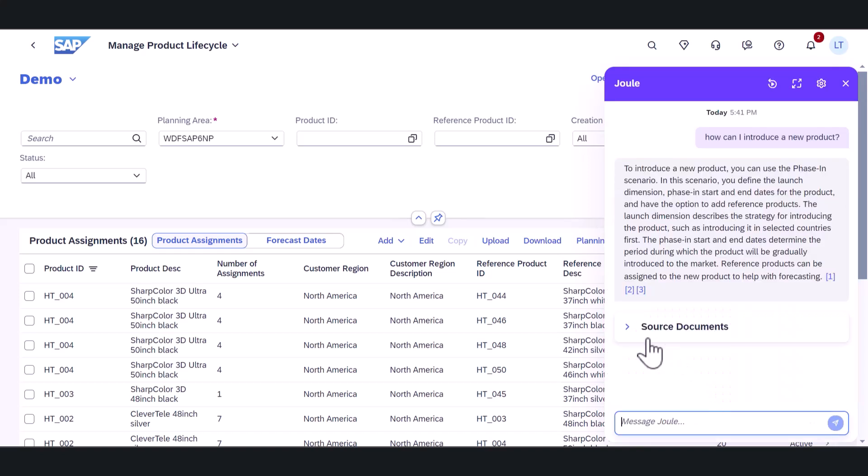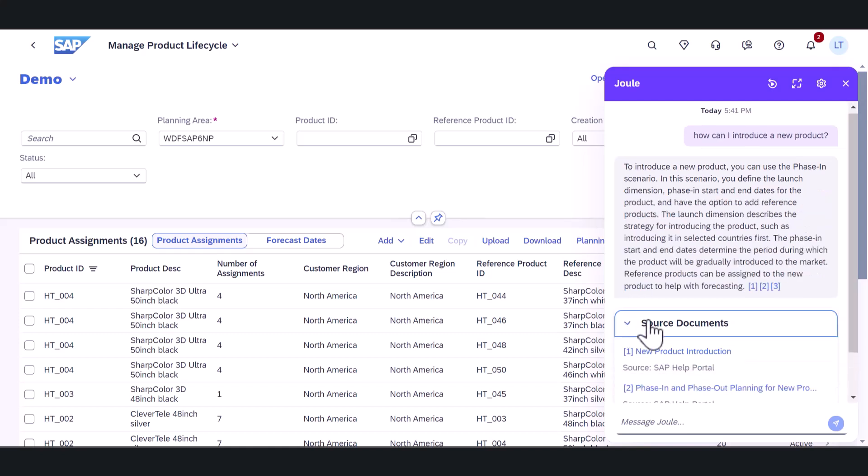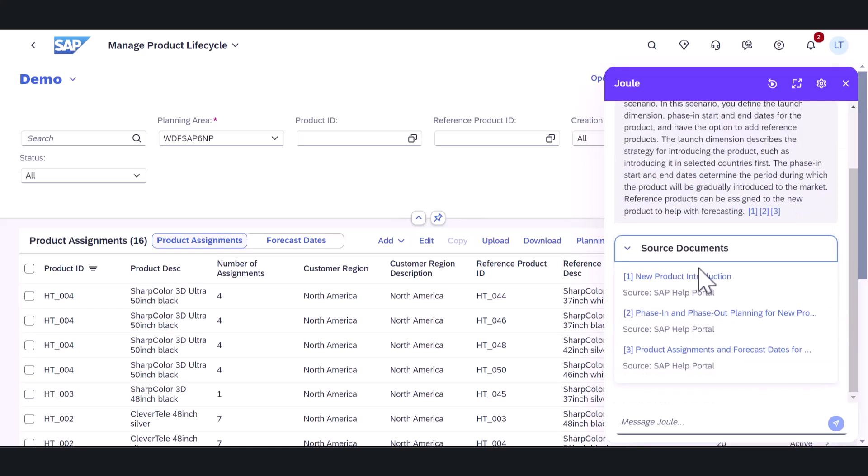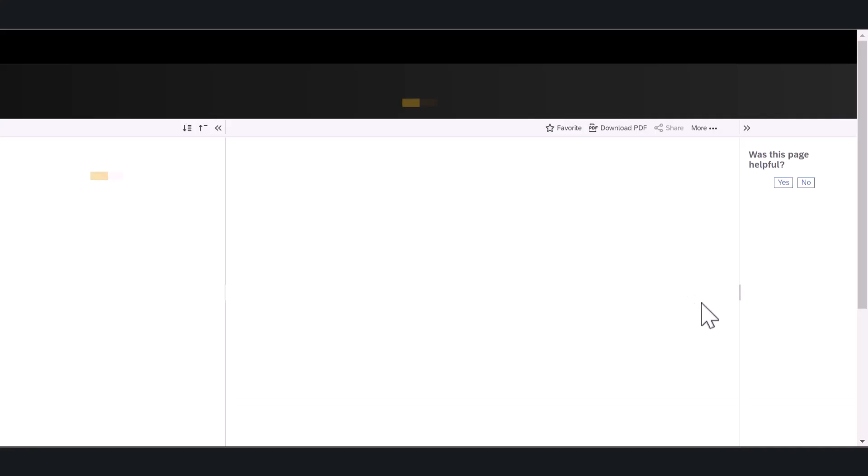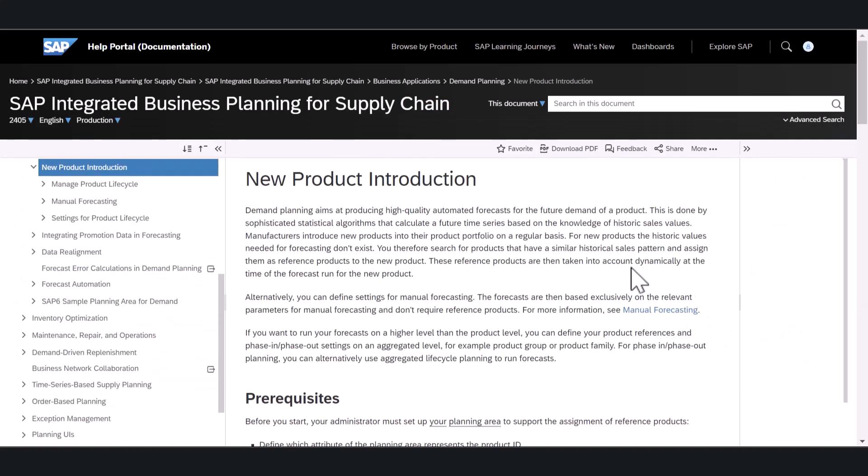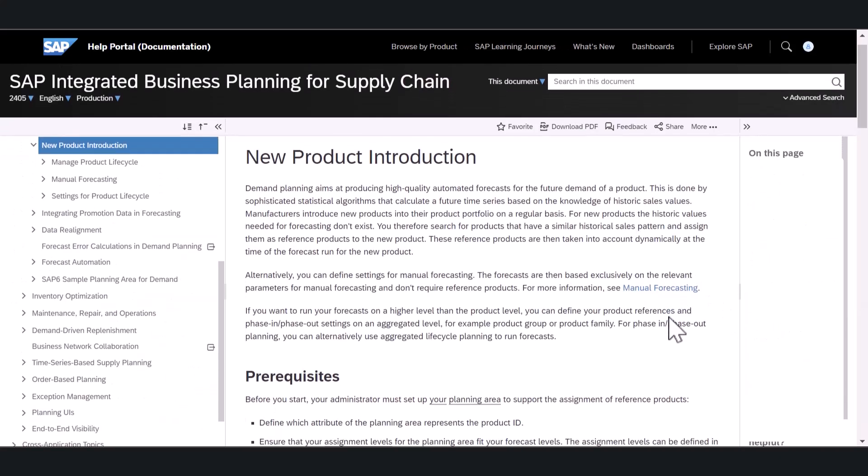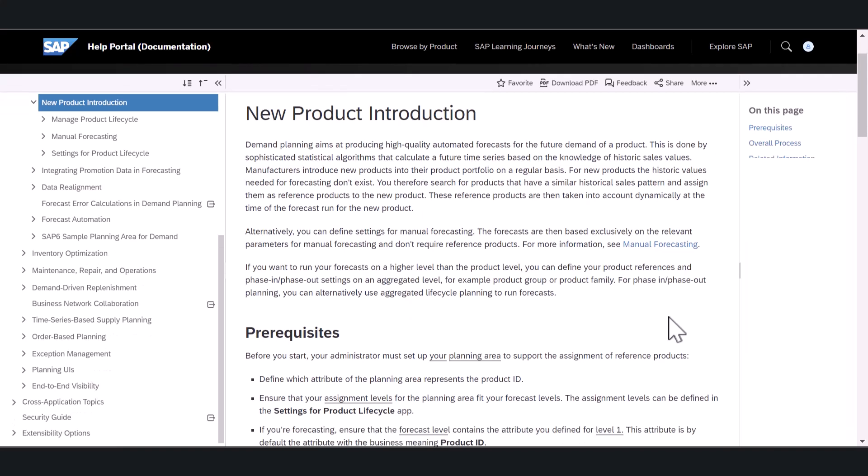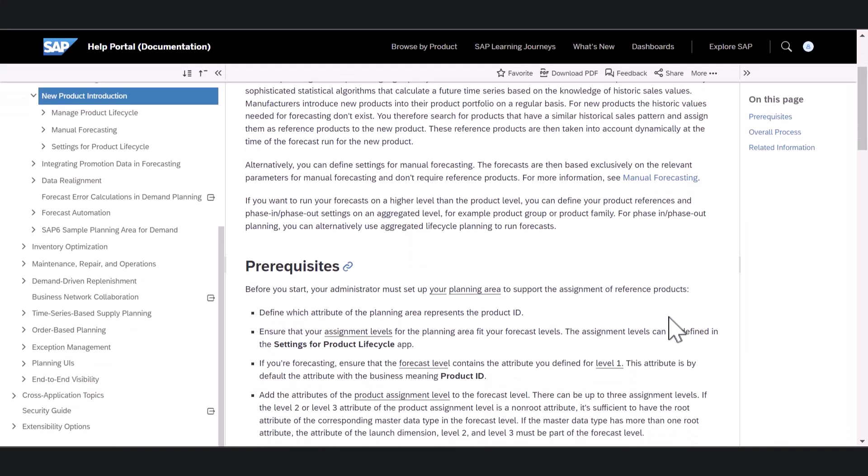Juul also displays a list of links to where Laura can find more information. Each link includes a short description that helps her decide which ones to read. This saves Laura a lot of time trying to figure out where to find additional information.